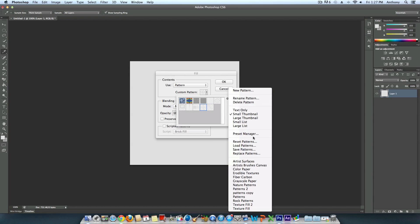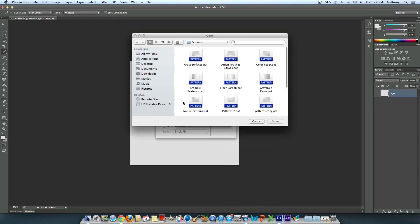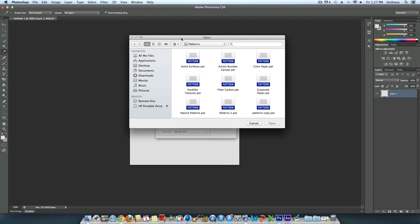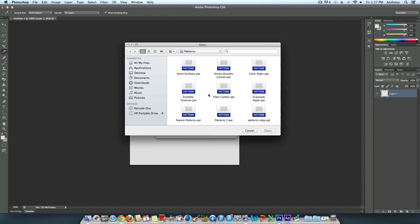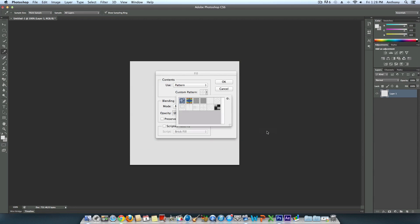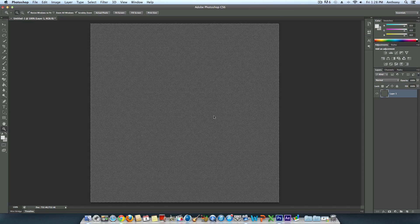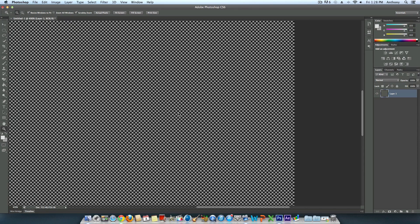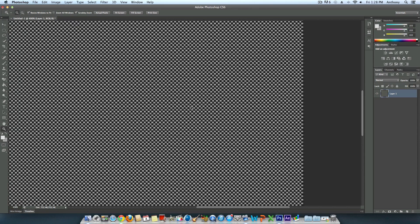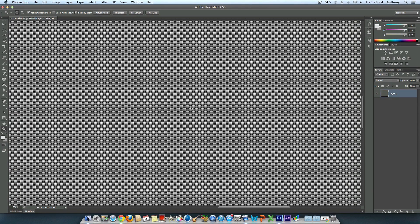In the settings, select Load Patterns, navigate to the Patterns folder, and launch carbon_fiber or the pattern you installed. Click open, select the carbon pattern, click OK, and as you can see, you have a really high-quality carbon fiber pattern.